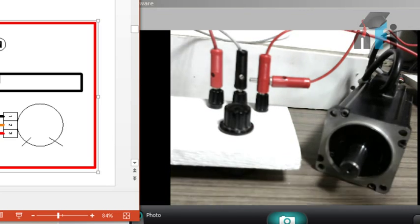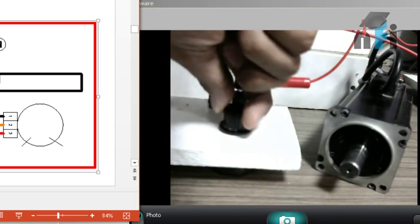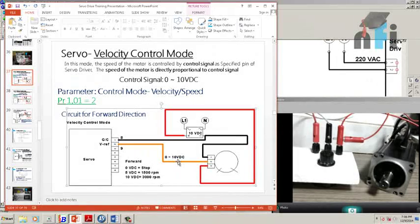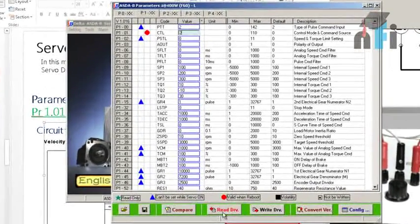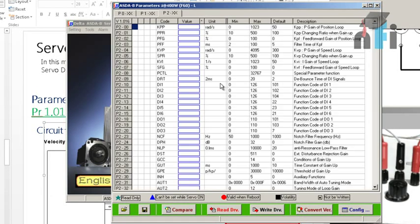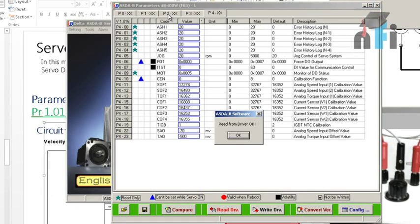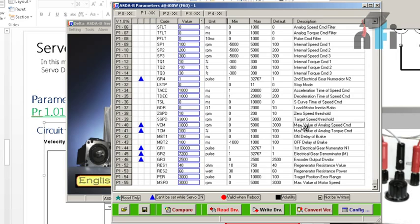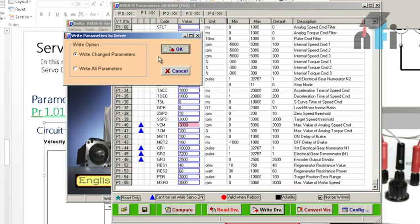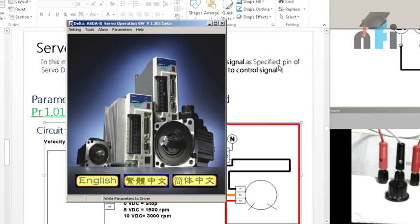The maximum speed of the servo is defined by a parameter. The default is 3000 RPM, but it was pre-configured to a lower value. To find it, turn off the servo, go to the parameter list, and press Read Drive. The parameter for maximum value of analog speed command is found there — it was set to 1000 RPM.